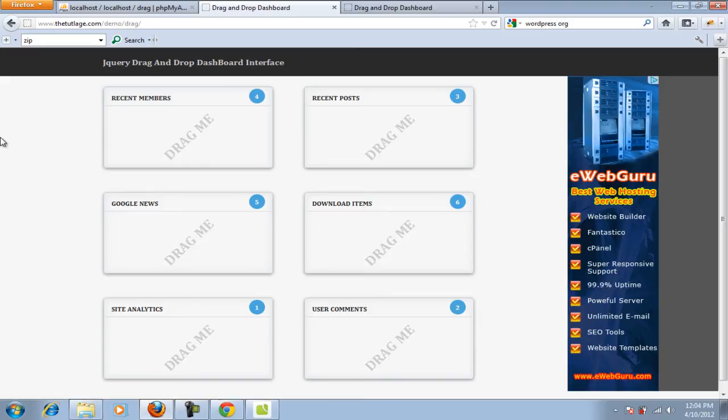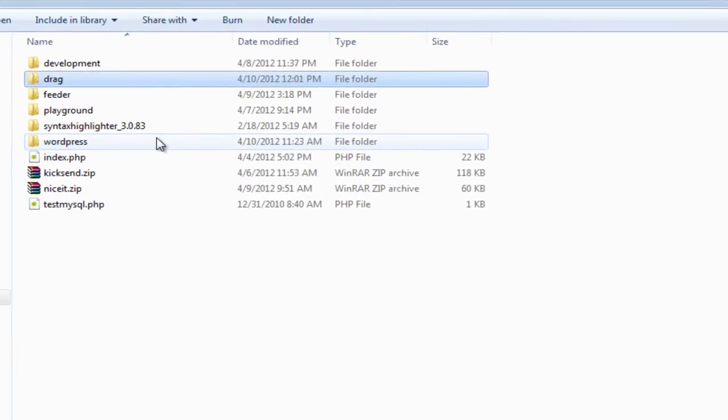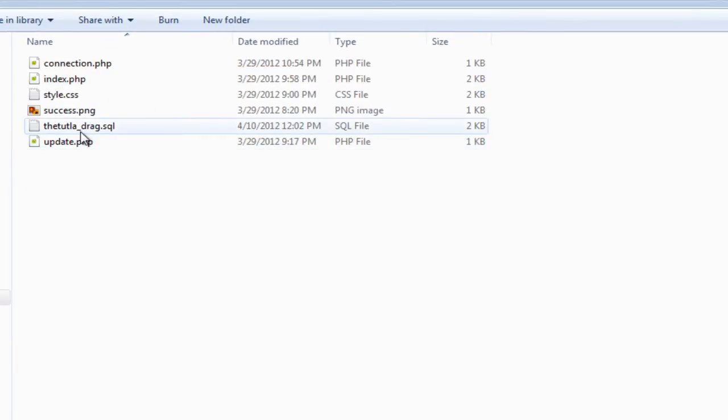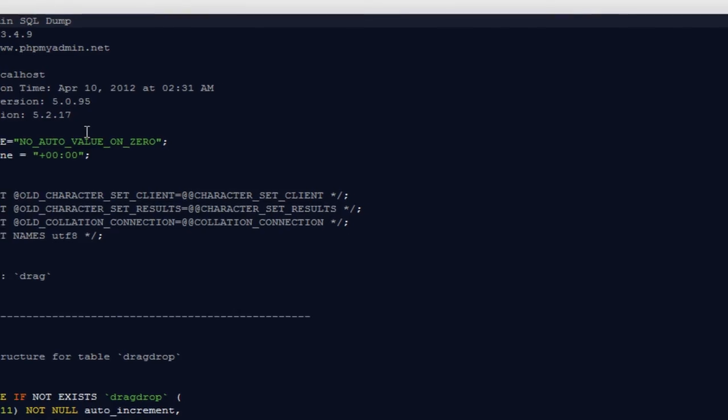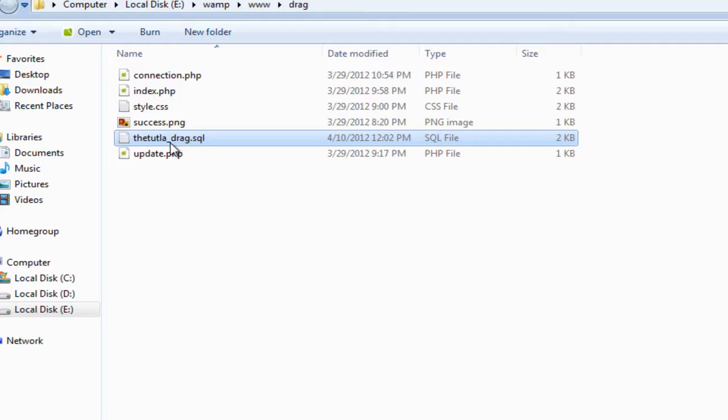The very easy way to set up the database for this particular interface would be to download the files once again and grab this particular SQL file. I'm going to open it and copy everything from here.